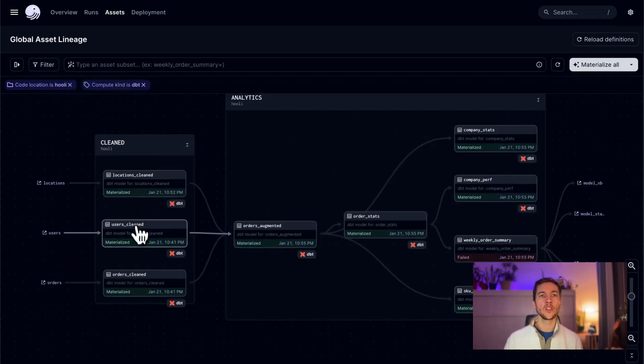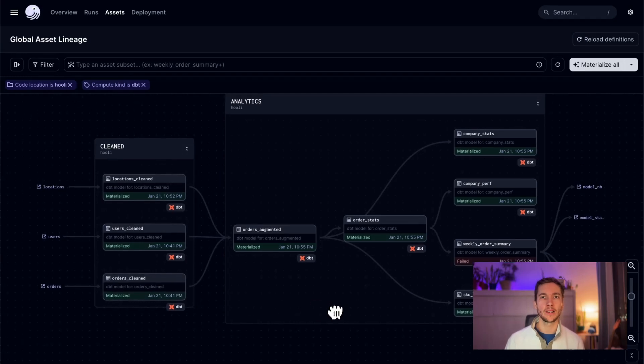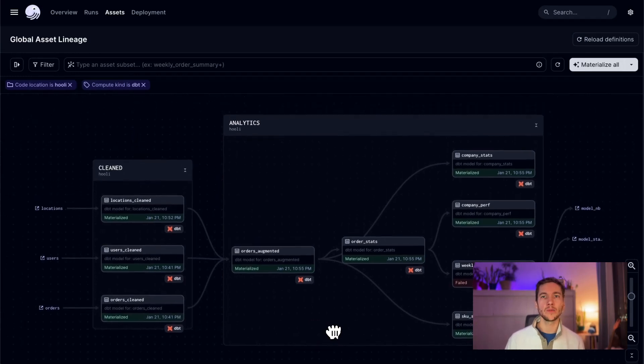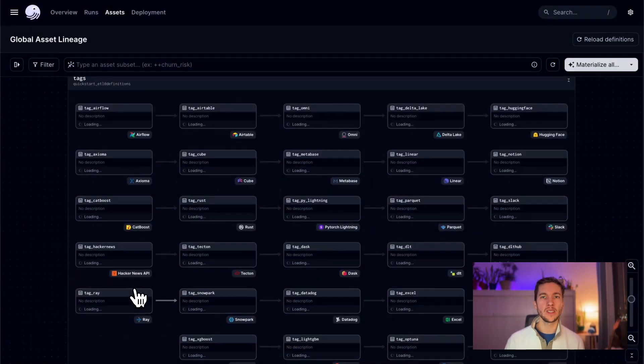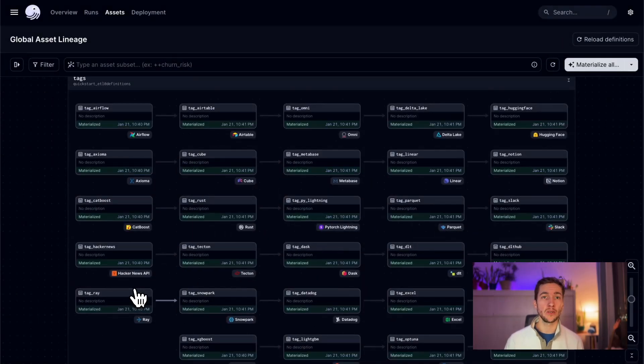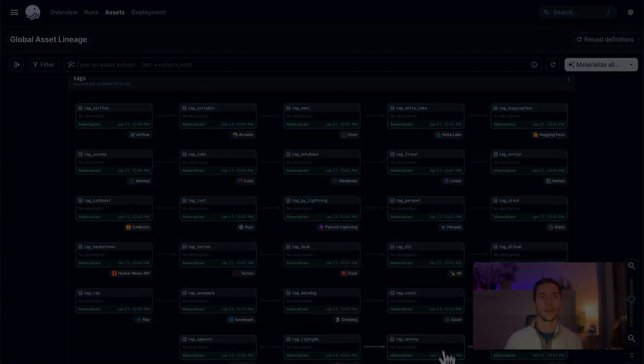You can provide any string as a ComputeKind, and we support a growing list of branded ComputeKind tags as well. In the latest release, we've added branded icons for a bunch of new technologies like DLT, PyTorch Lightning, XGBoost, and RAID. So that's what's new in the asset lineage UI.